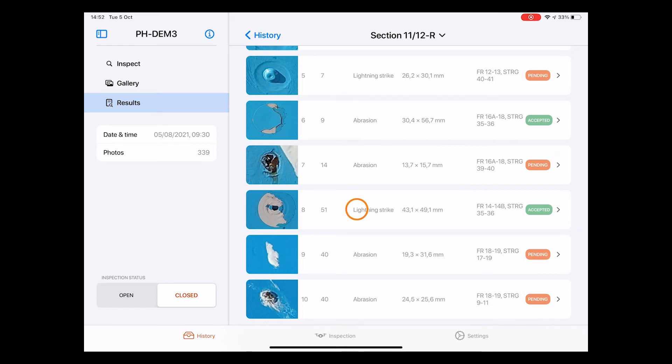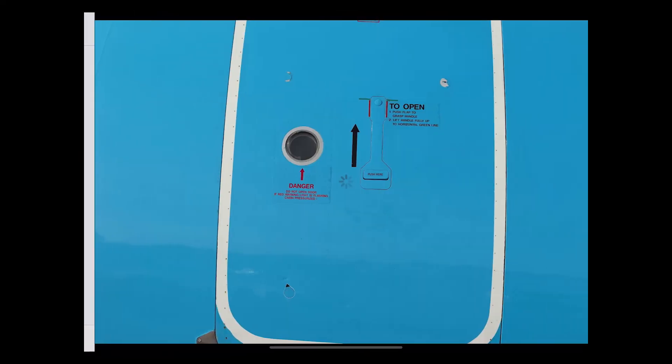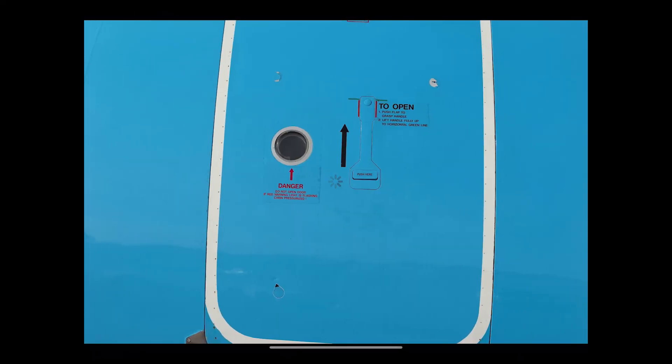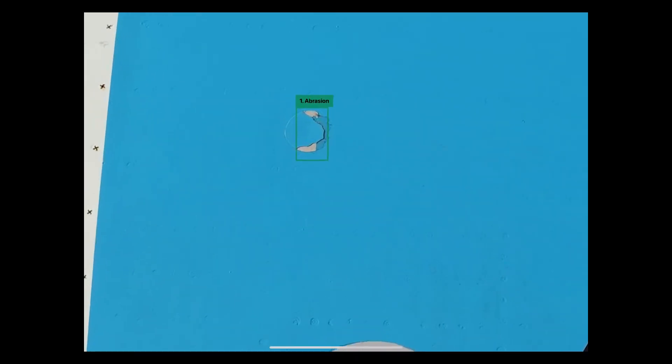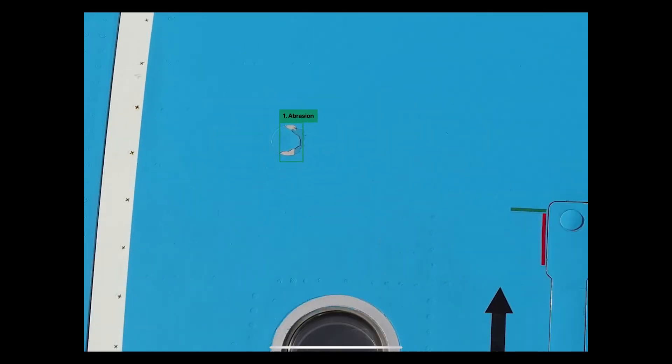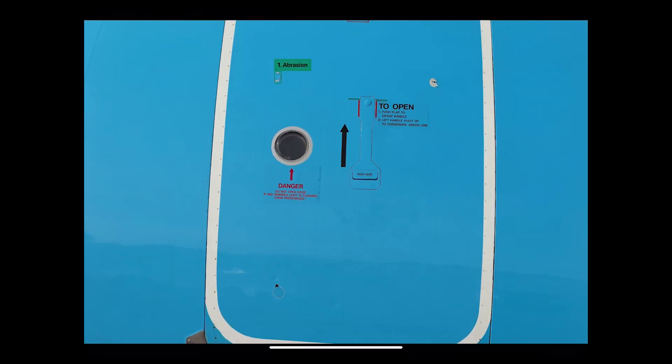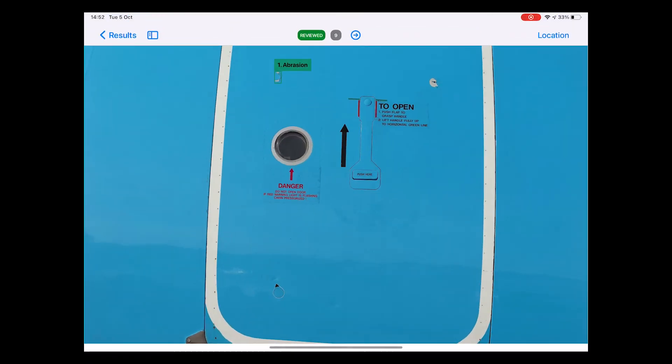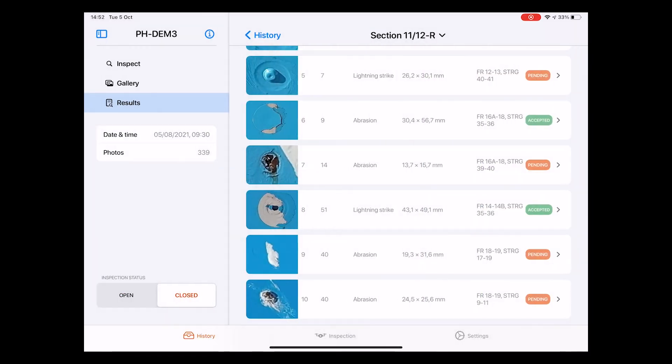If I select one of the photos, we get forwarded to the screen that we have seen a few times now, giving us all the same options. Okay, now that we have this covered, let's move over and have a look at how to actually initialize a new drone inspection from scratch.